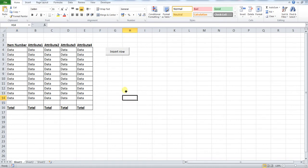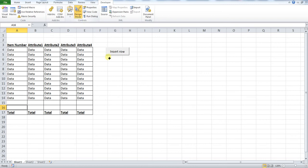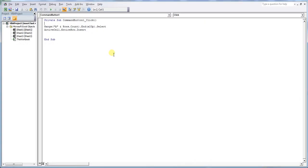So I'll open that up now. You press developer and we go to design mode and double click insert row. This is the code we used in the last video.